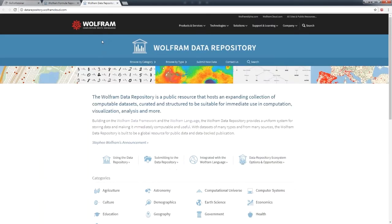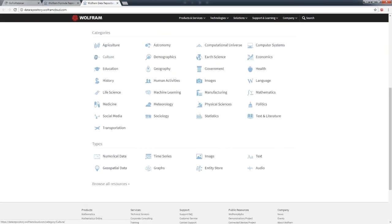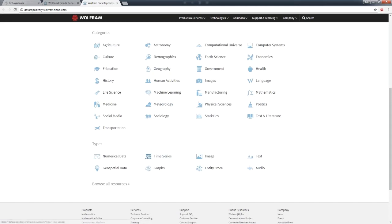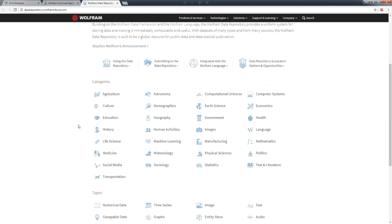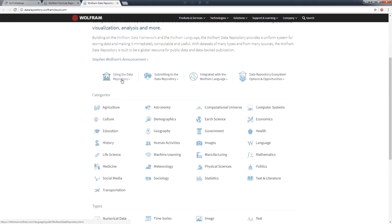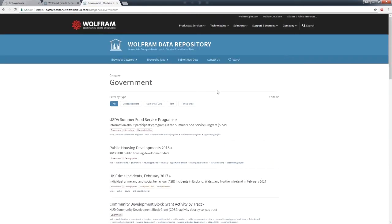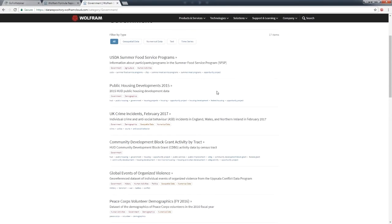Let's start with the website. This is the home page. You can see the data broken down into two dimensions: categories like history and geography, and then the type, so you can have time series data about human activities or graph data about social media. These are two different dimensions that we store data along. You can search for keywords or learn more about how to use the data repository.